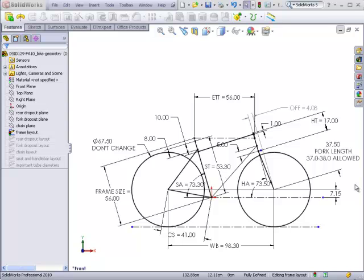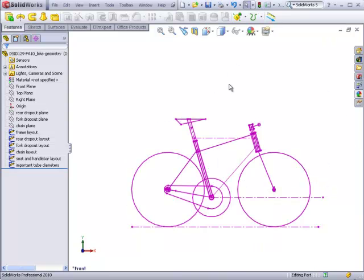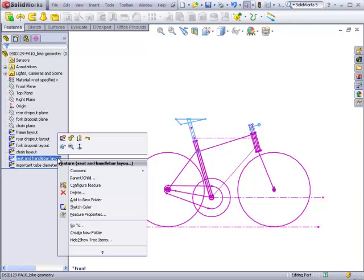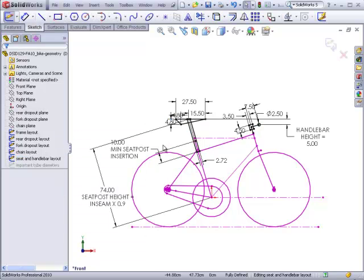Once I've completed this step, I can finish this sketch. And the next step is to make an adjustment of the seat height and the handlebar height. I'll access that sketch.